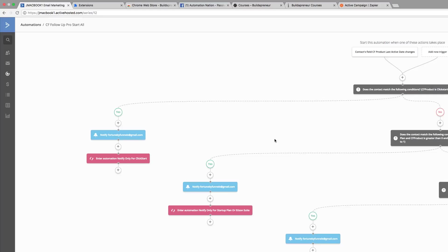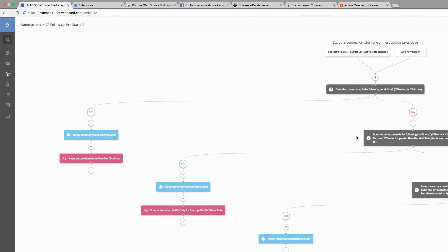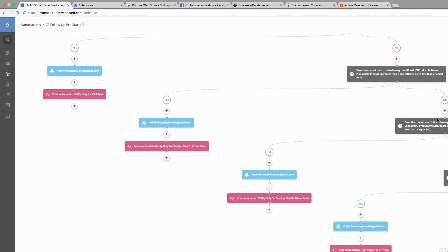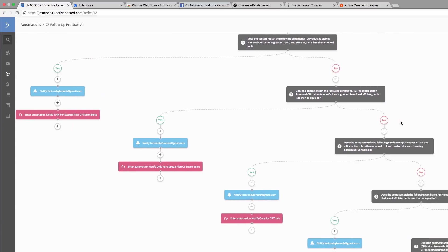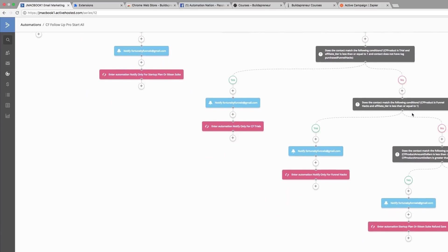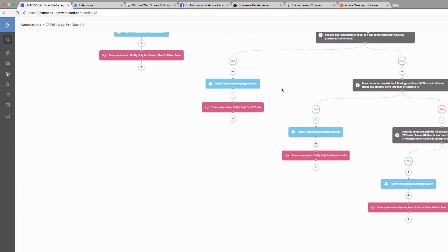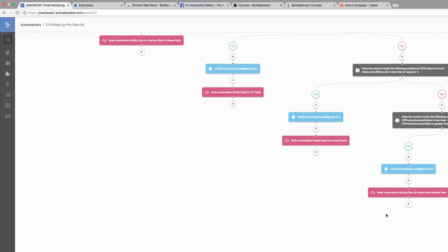The first step is they come in here and they're labeled into what automation they should be put into. If they purchased Funnel Hacks, they would go into the Funnel Hacks automation.